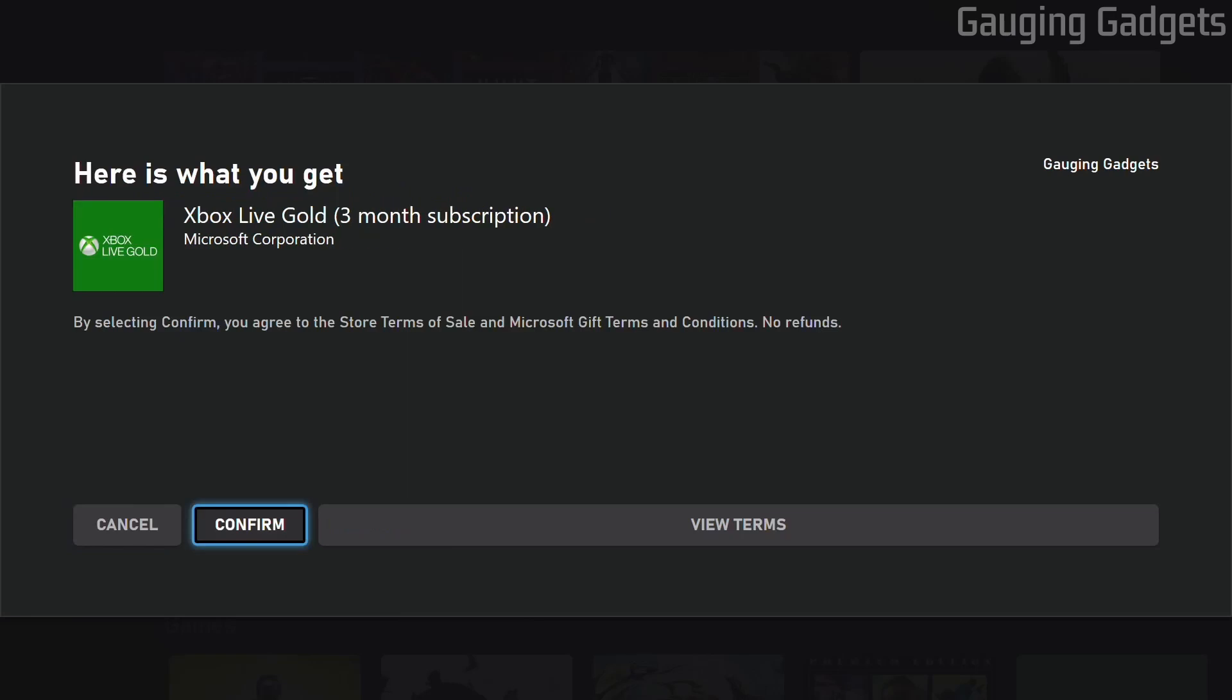As you can see it tells you what the code is. For me it's Xbox Live Gold which I earn for free, and check the description I'll have a tutorial showing you how to do that. Go ahead and select confirm.